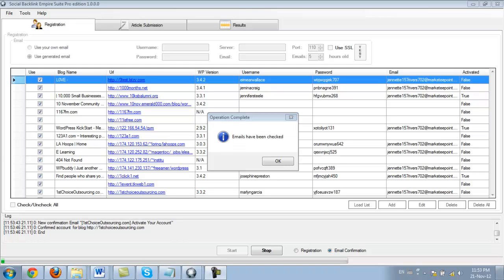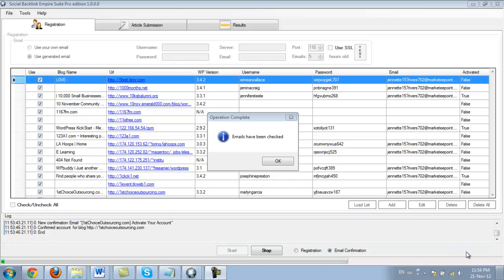So that literally took like 30 seconds since I paused this video. And if you take a look at the clock here, you're going to notice that it took less than a minute. I started the video at 11:53 and again at 11:53, it's already done. So really quick. And this is the power of Social Backlink Empire Suite Pro Edition.